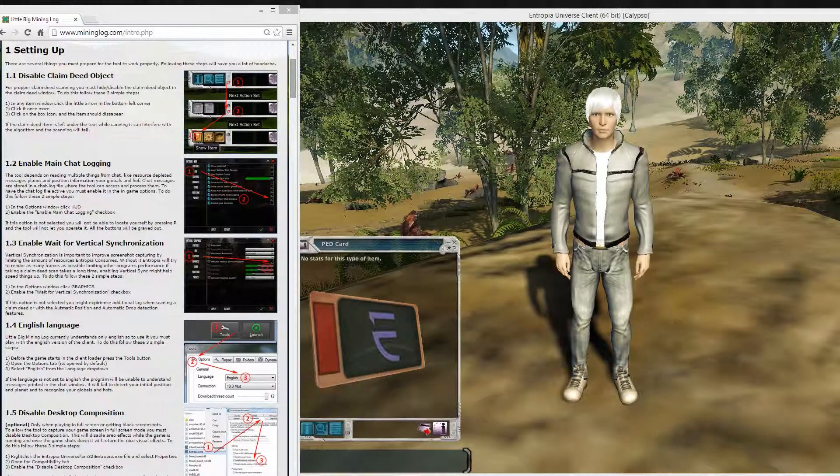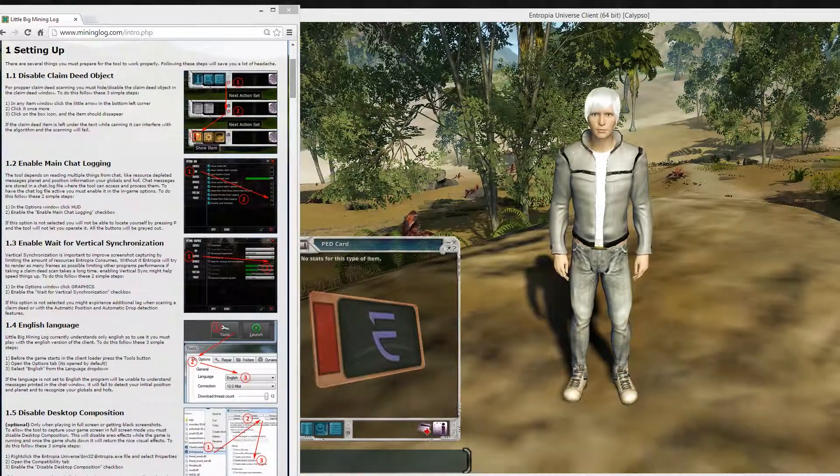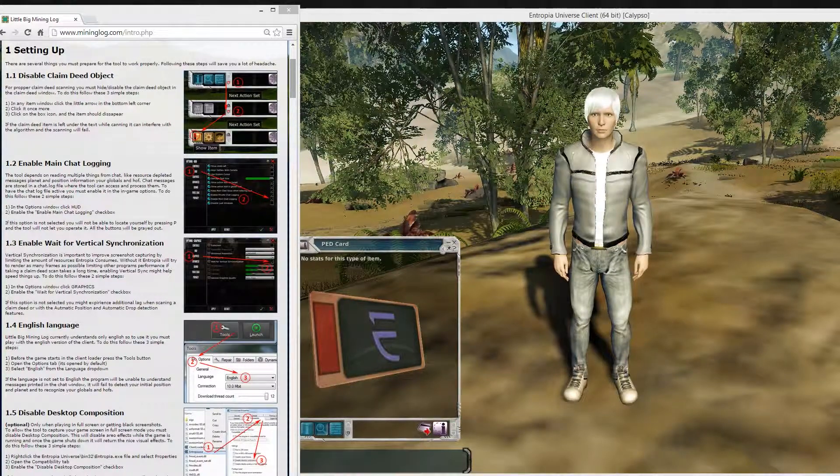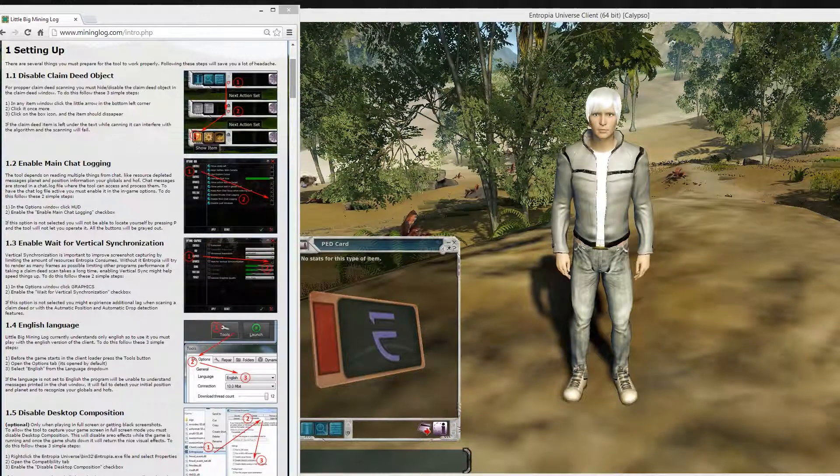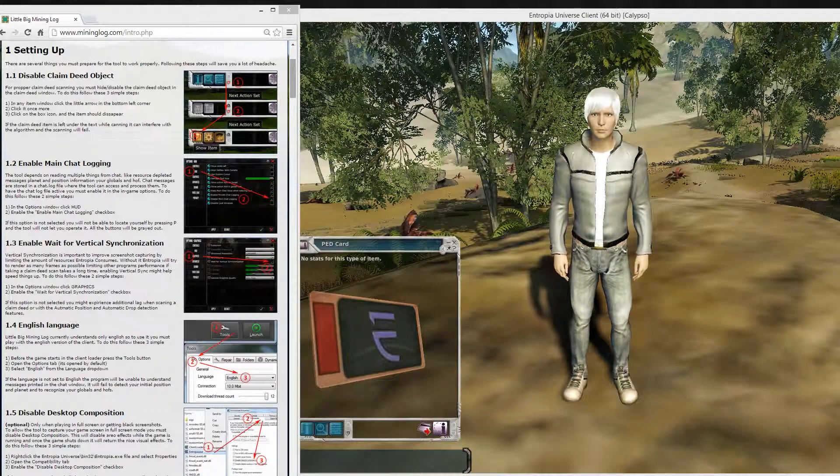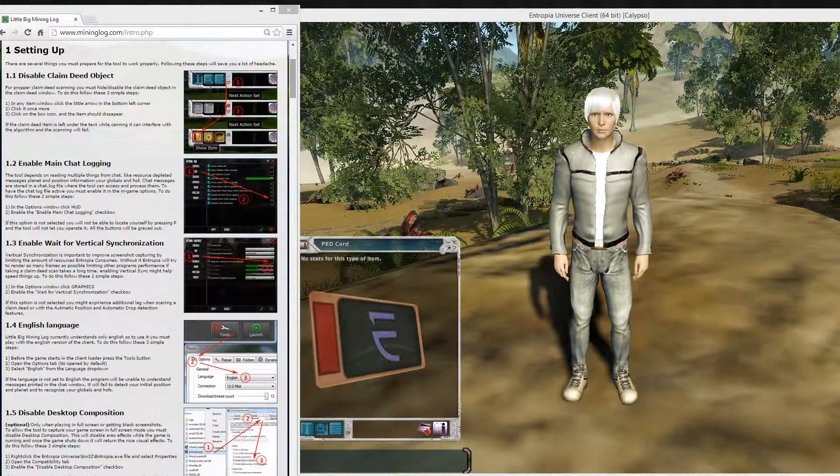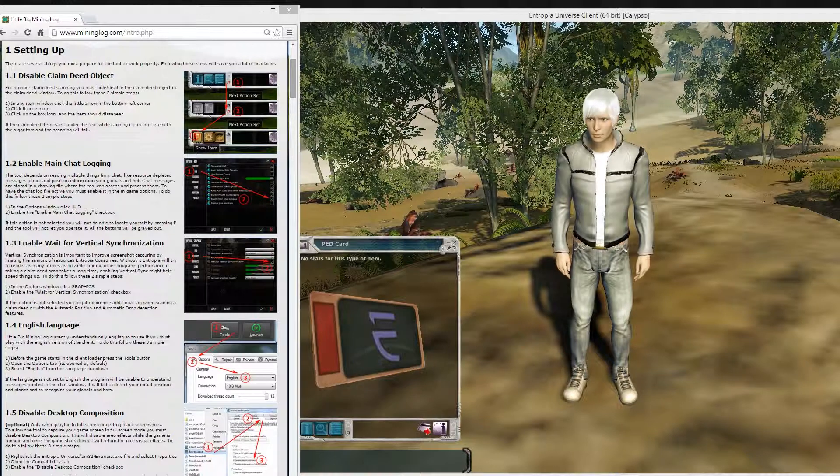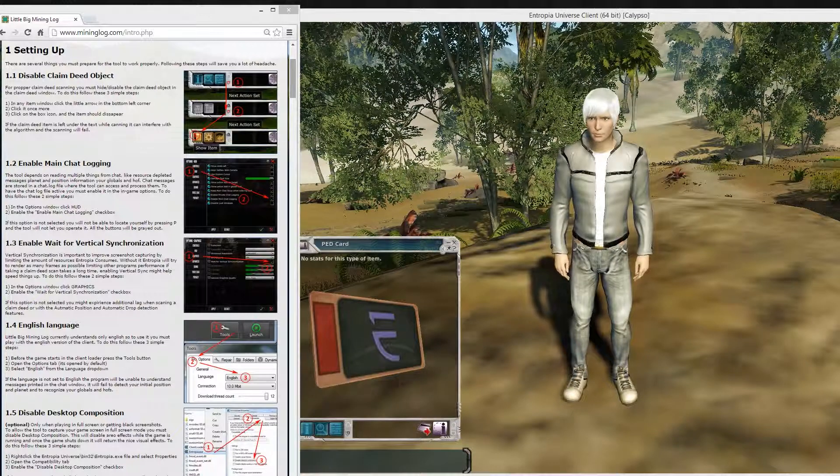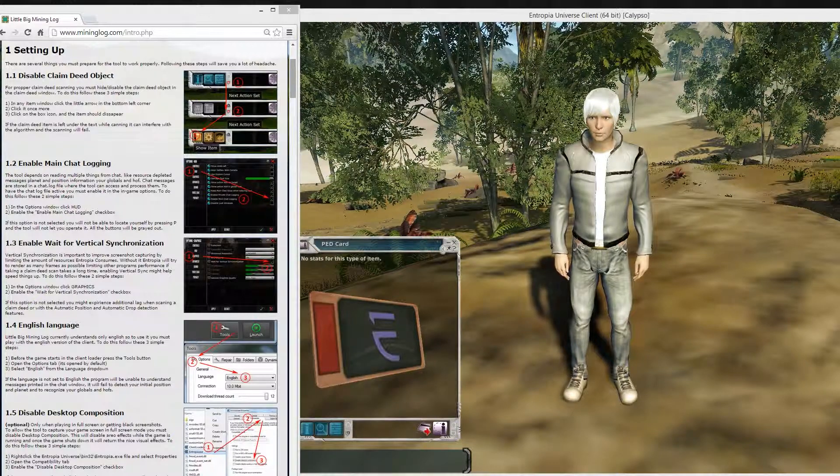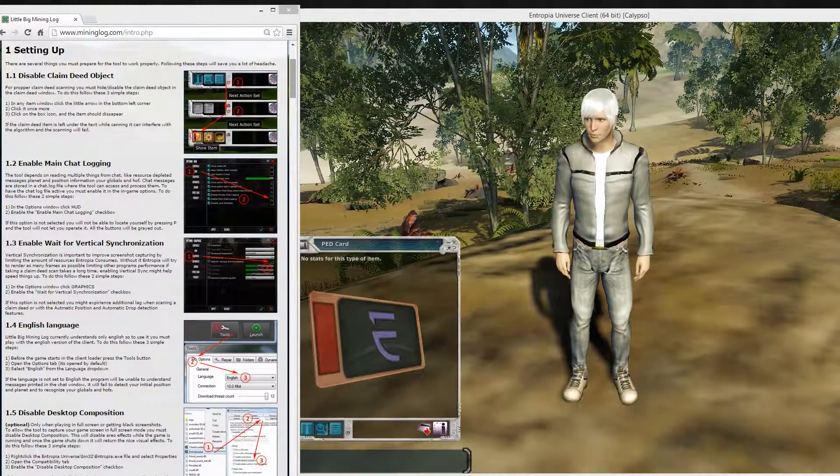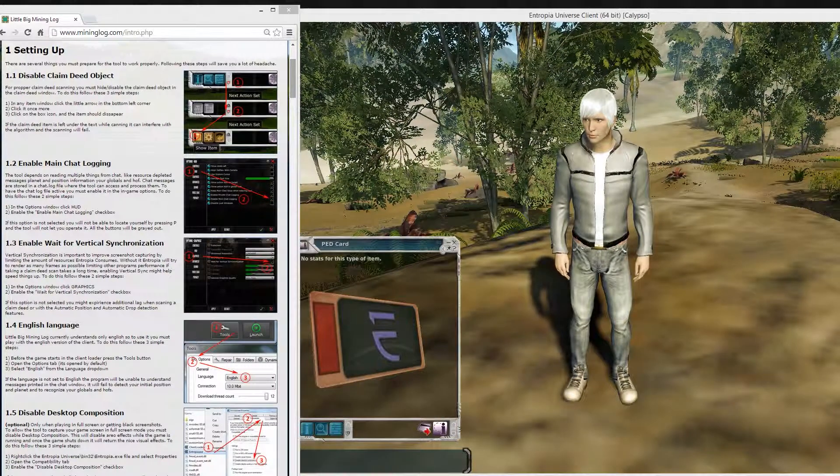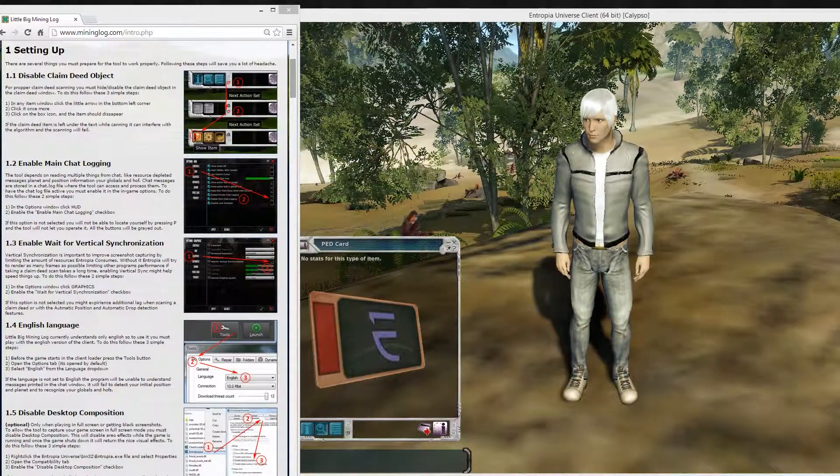Hi everyone, the first thing I want to talk about is how to set up Entropia Universe to work correctly with the LittleBigBindingLog tool. You can find this information on the guide page on our website. You can see this on the left, but I'm going to go through the steps and describe them one by one.